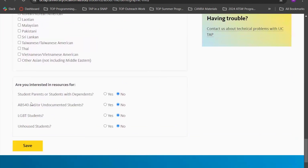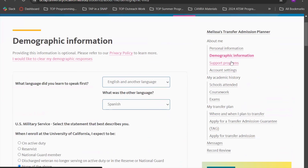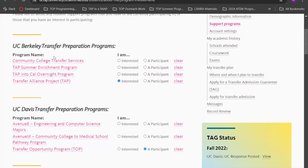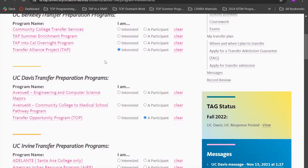There are also questions regarding gender, ethnicity, and race. I encourage you all to please fill this out, even though it's entirely optional, because it can be helpful for eligibility for support programs. The last section asks if you're interested in receiving information about resources such as AB 540, LGBTQ, or unhoused resources — please click yes if interested. Then click save and move on to the support programs section, which is divided by specific schools and the programs they offer.